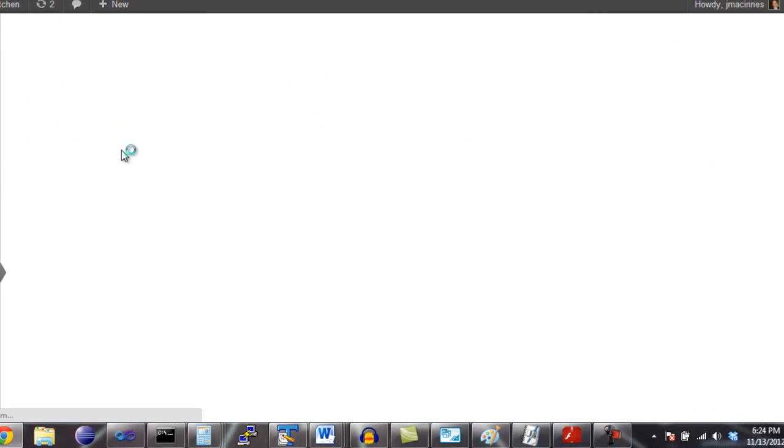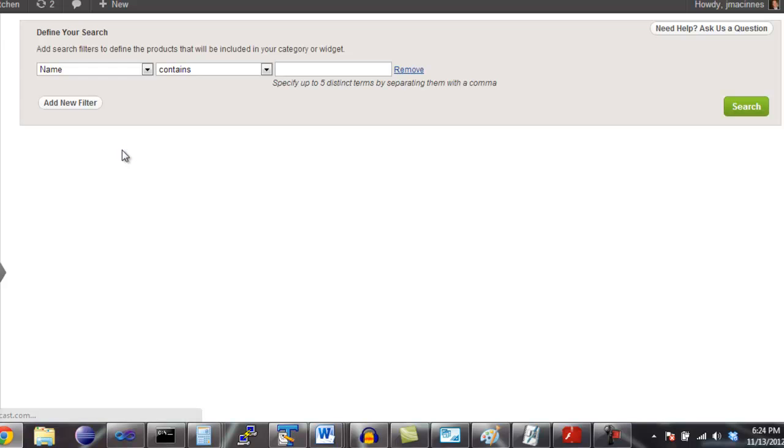This screen is the Cellfire product search screen. Cellfire's product search is flexible and powerful. In this example, we're going to create a category for dishwashing machines. Let's start by finding all products with a product name that contains the word dishwasher.